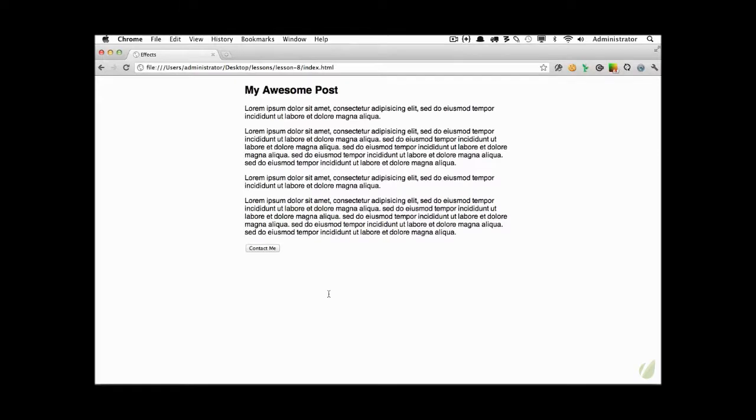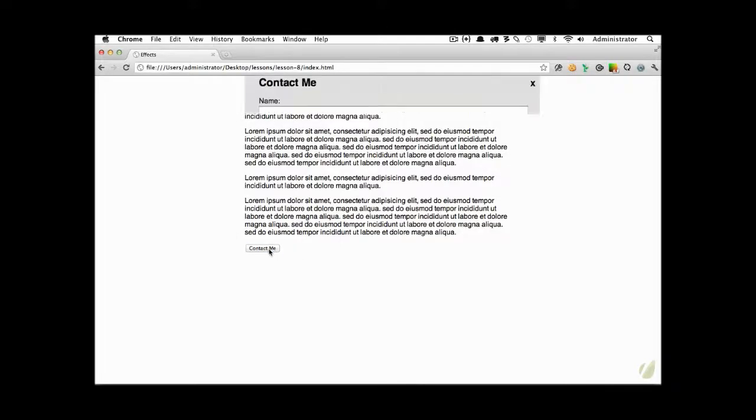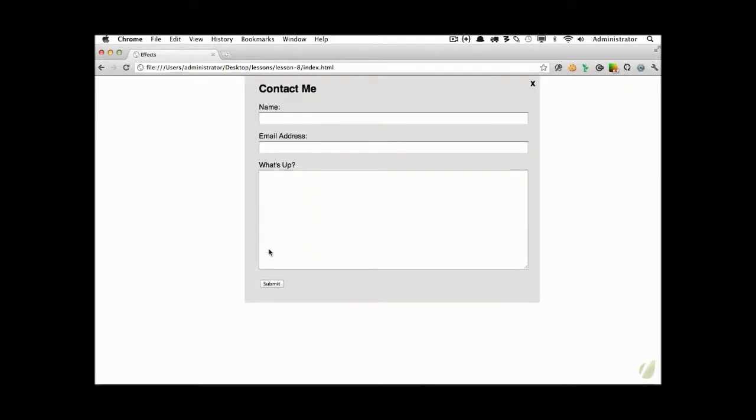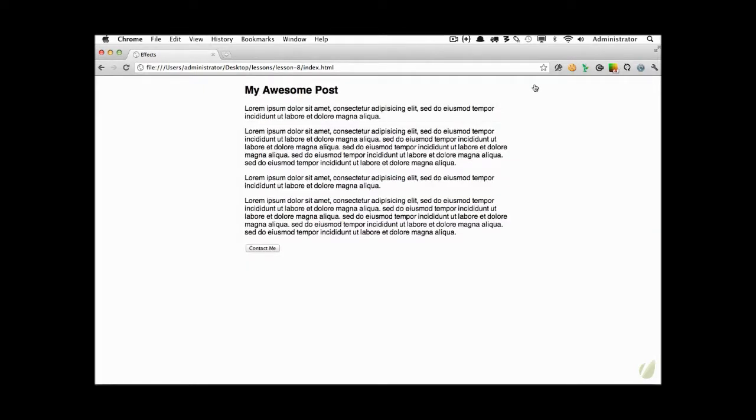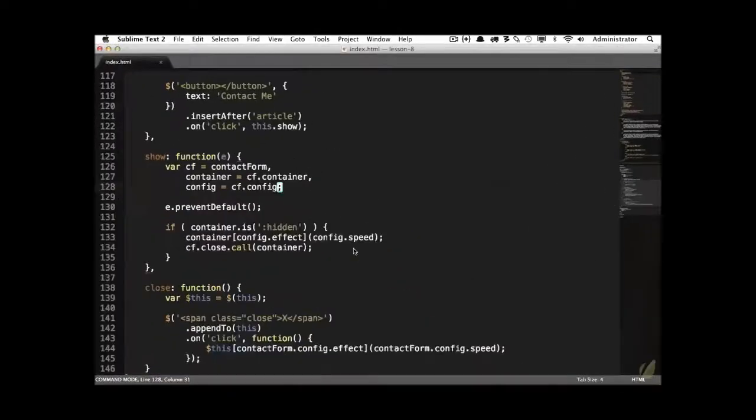Now, here's what we're going to build. We have a simple post and we want to have a button at the bottom for the user to contact the website owner. So you can see we have this contact me button. And when we click on it, a contact form slides down. And then there's also an X button where they can slide up. But even better, we'll offer ways to configure this. So for example, if we go back to the code,